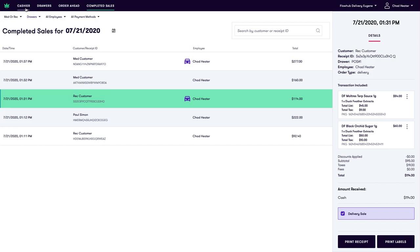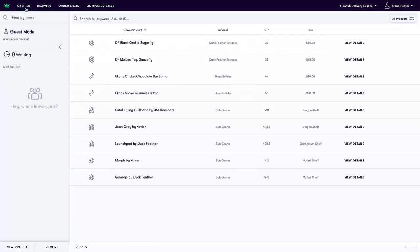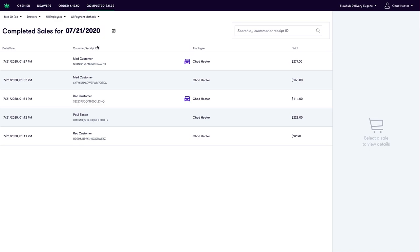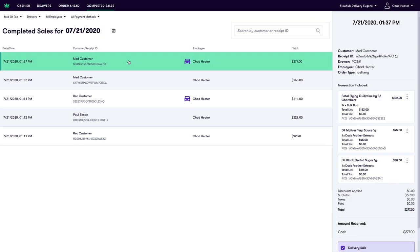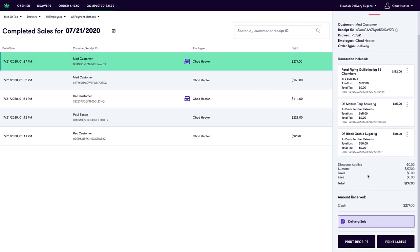To recap we went into our cashier, we ran a transaction, we headed to our completed sales, found the specific sale that was a delivery, navigated to the bottom and marked that as a delivery sale.